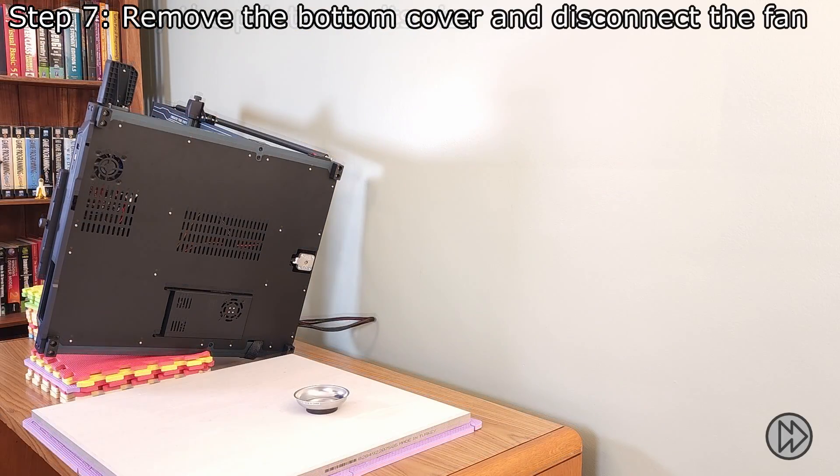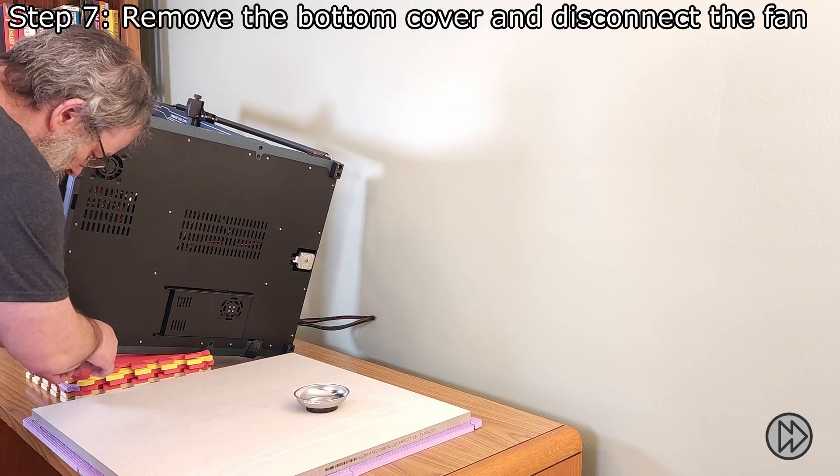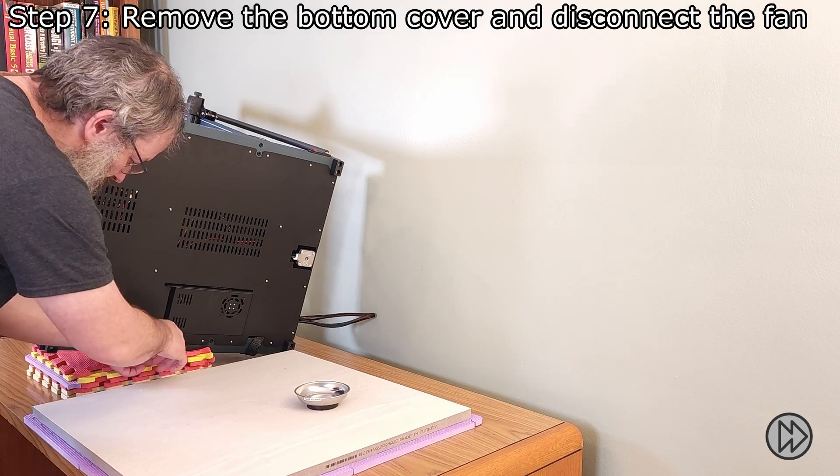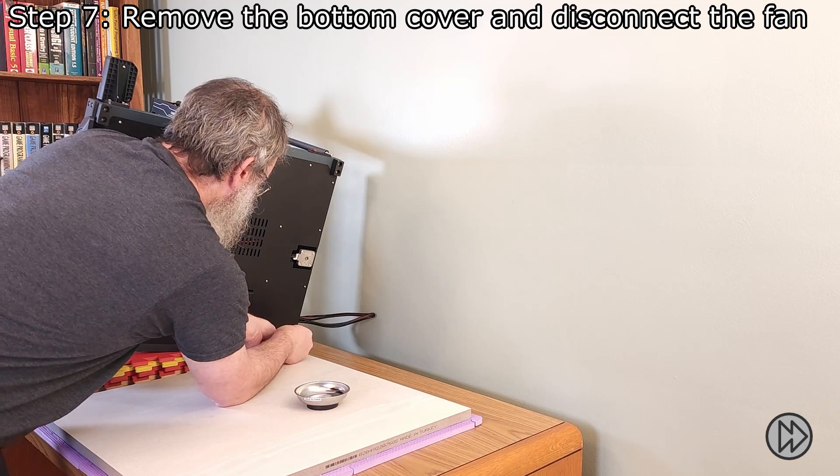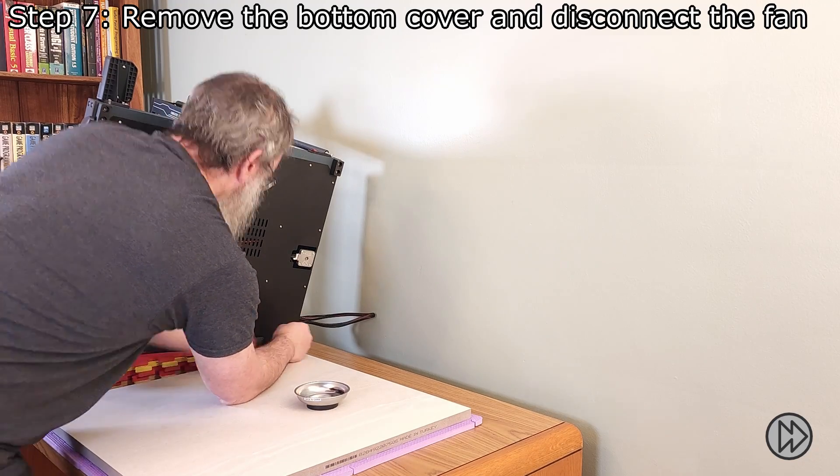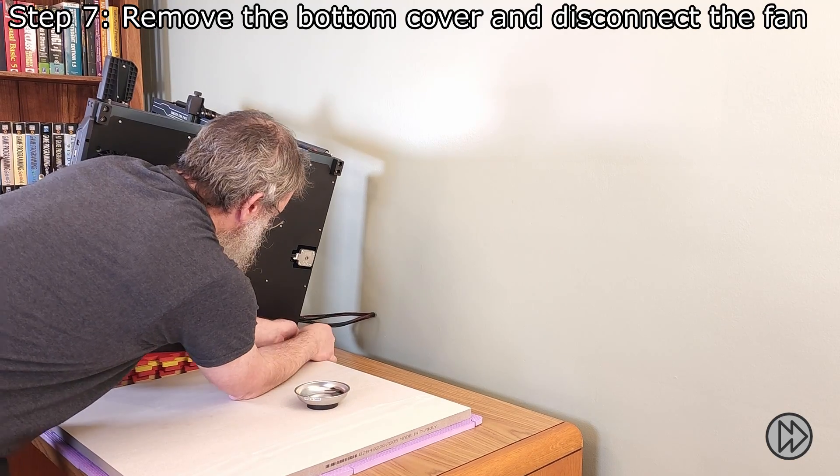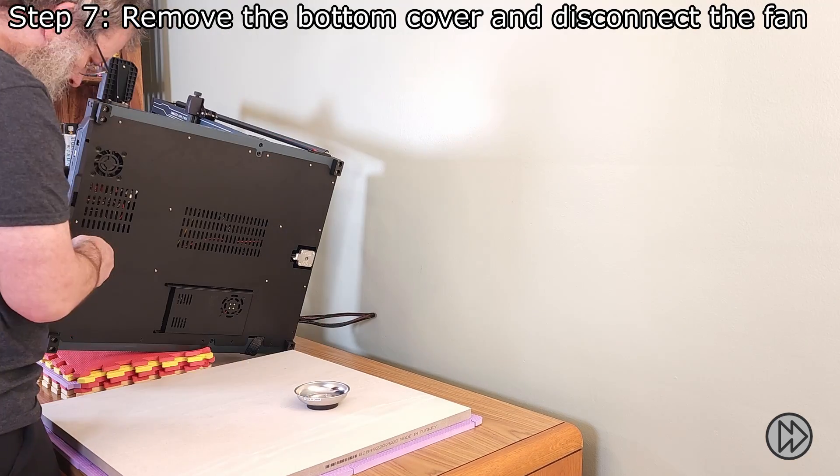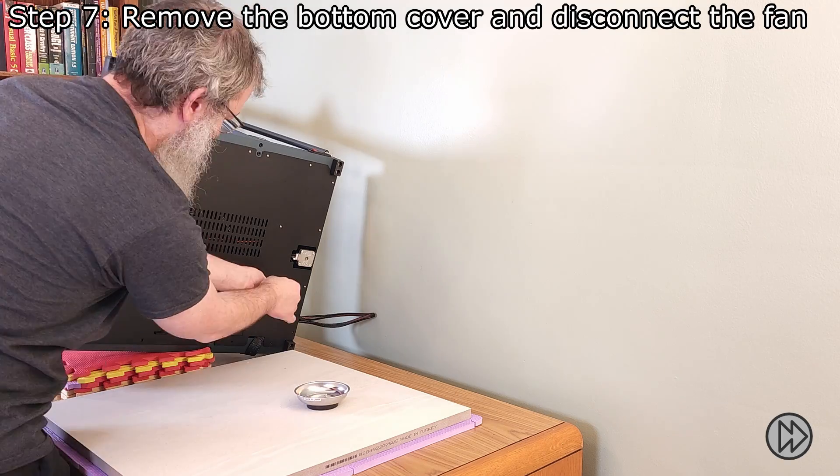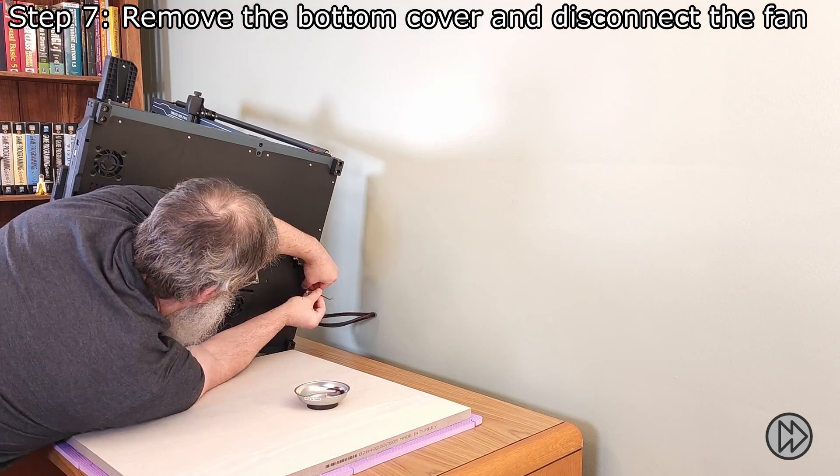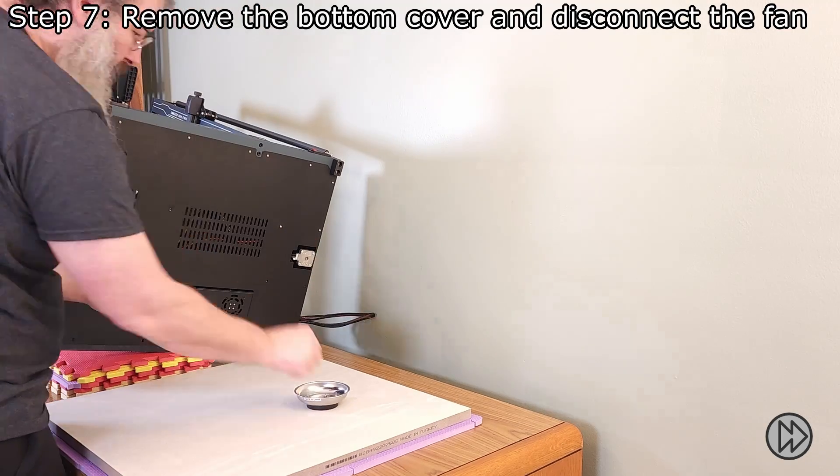Now, we need to remove the bottom cover. There are only two screw lengths with the shorter screws being used in the middle and at the back. While removing the cover, you will need to disconnect the fan.